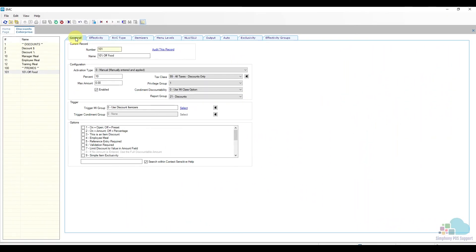Now let's take a look at adding an item discount. We need to add a 20% off item discount for select happy hour items that we sell at the bar.